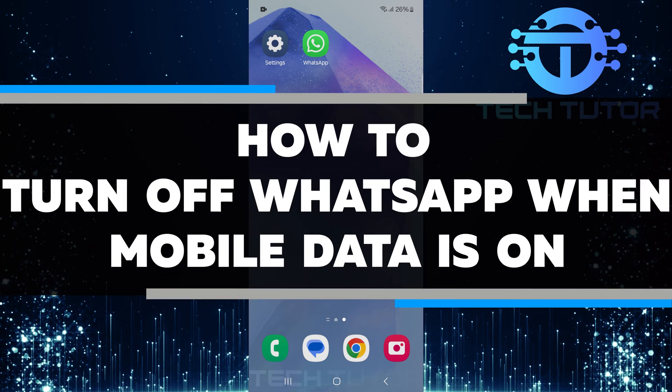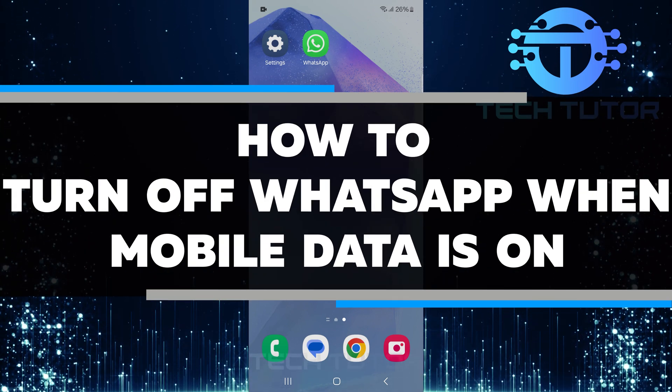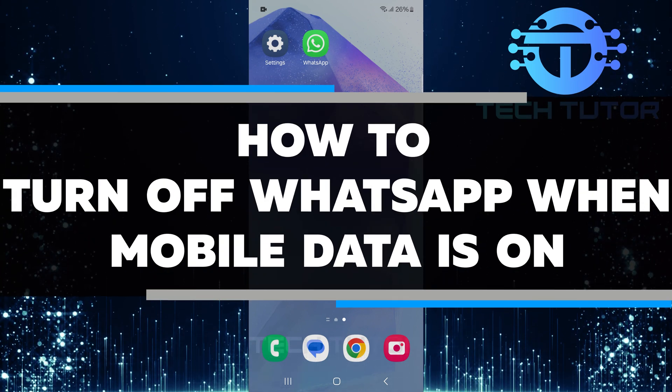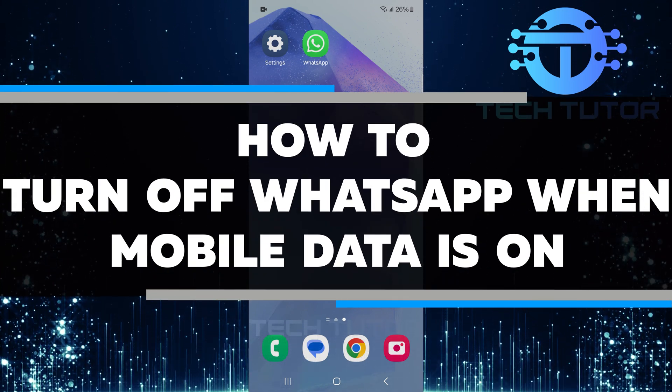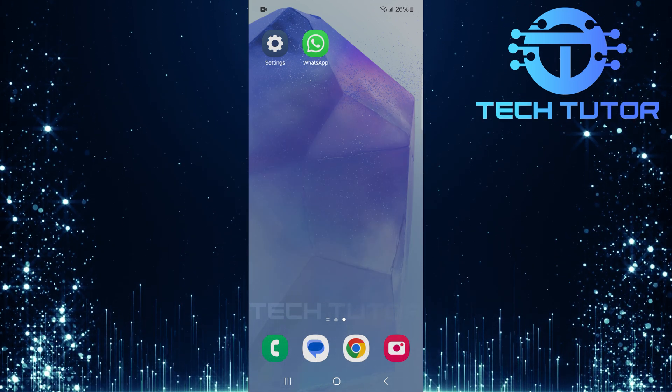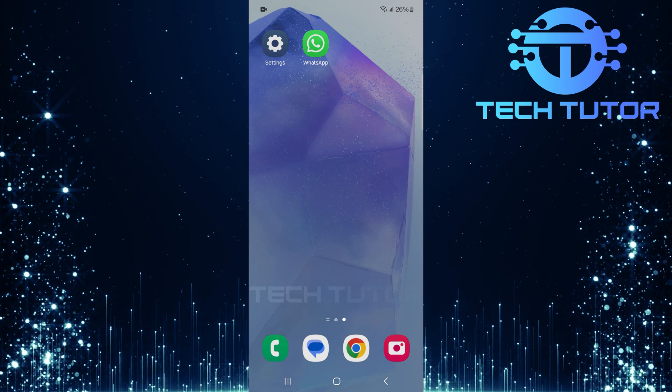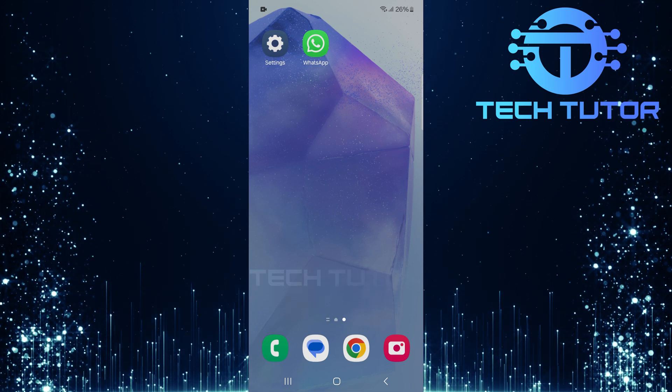In this short tutorial, you will learn how to turn off WhatsApp when mobile data is on. This can help you save data and time.